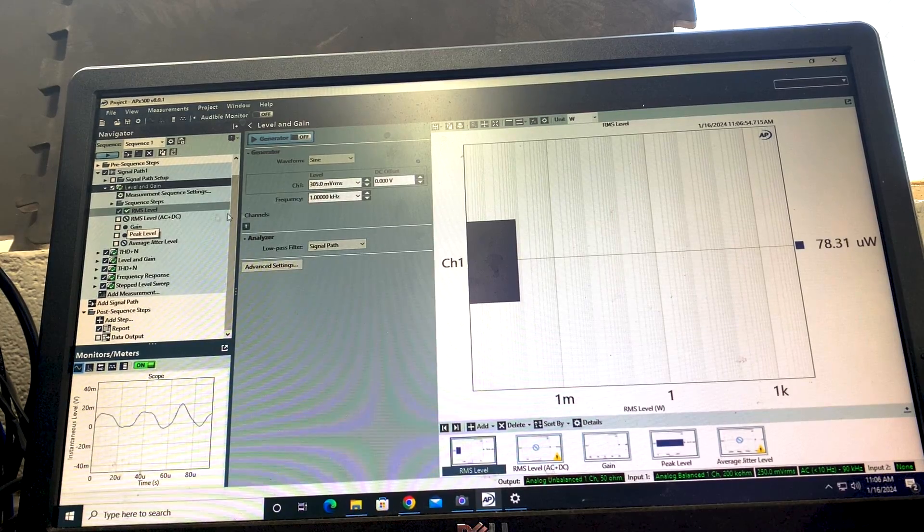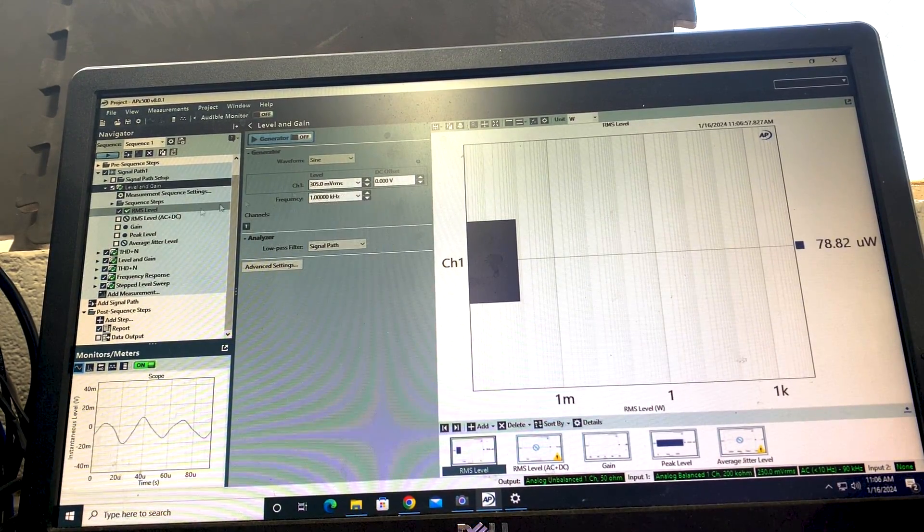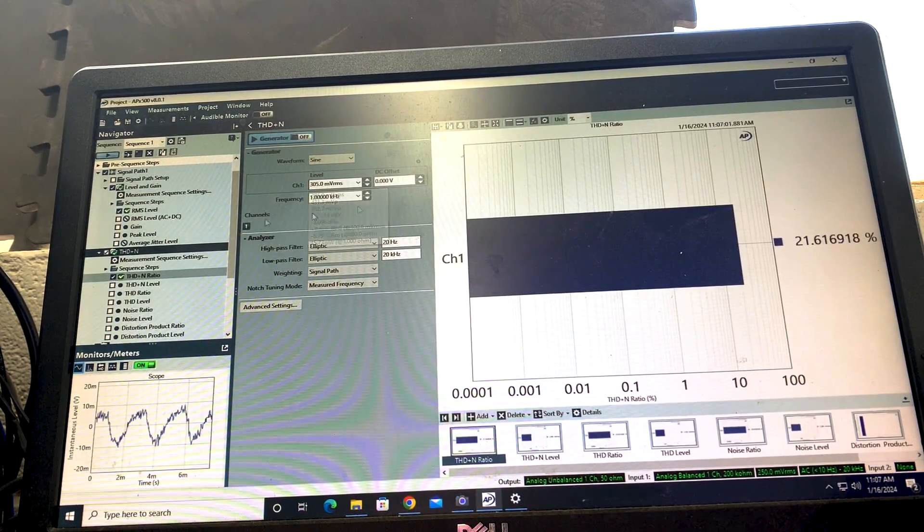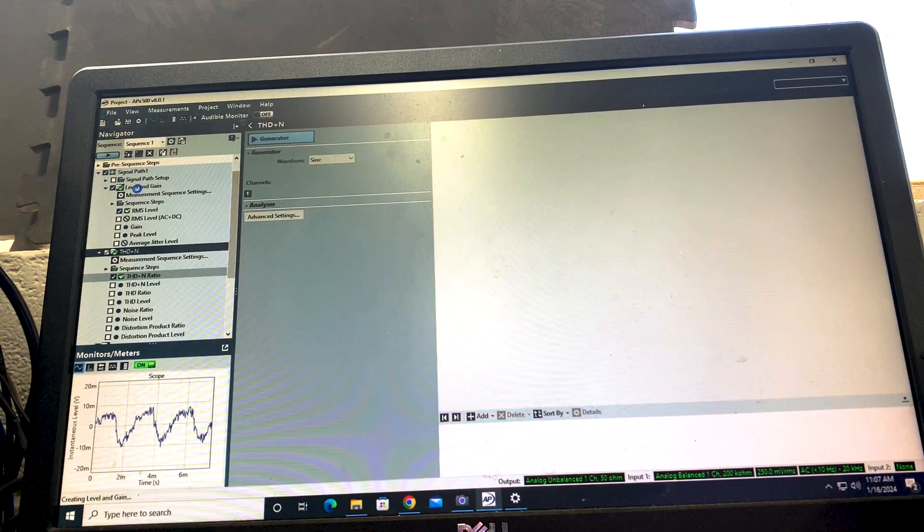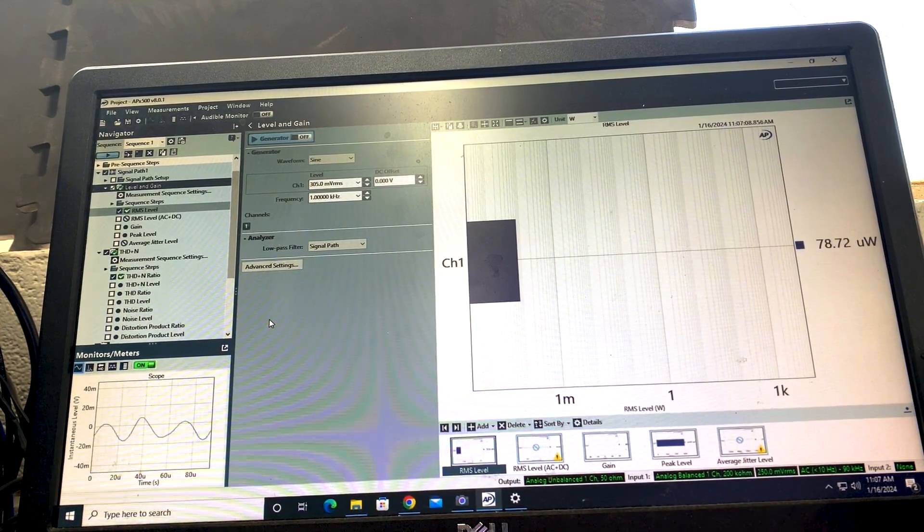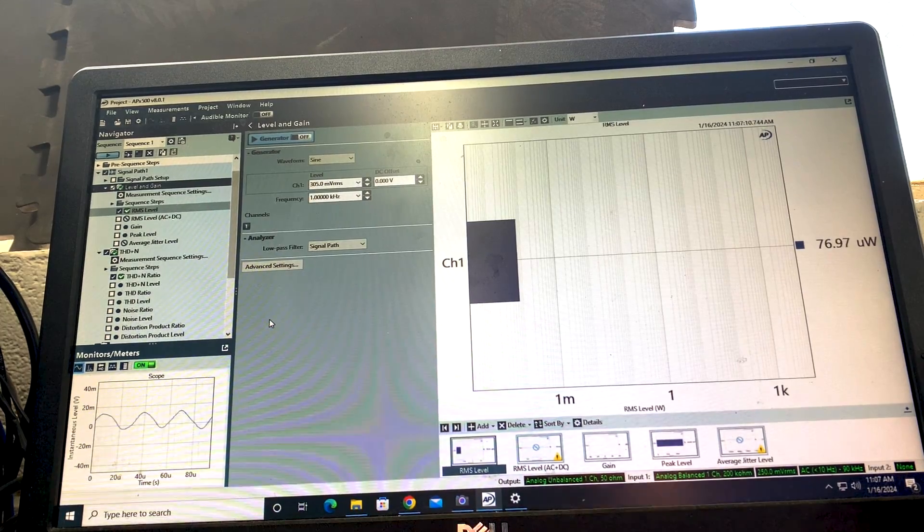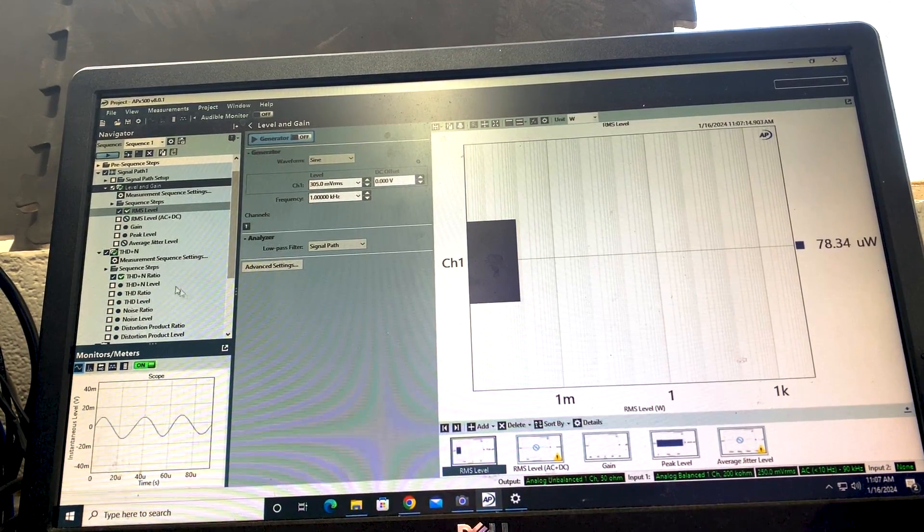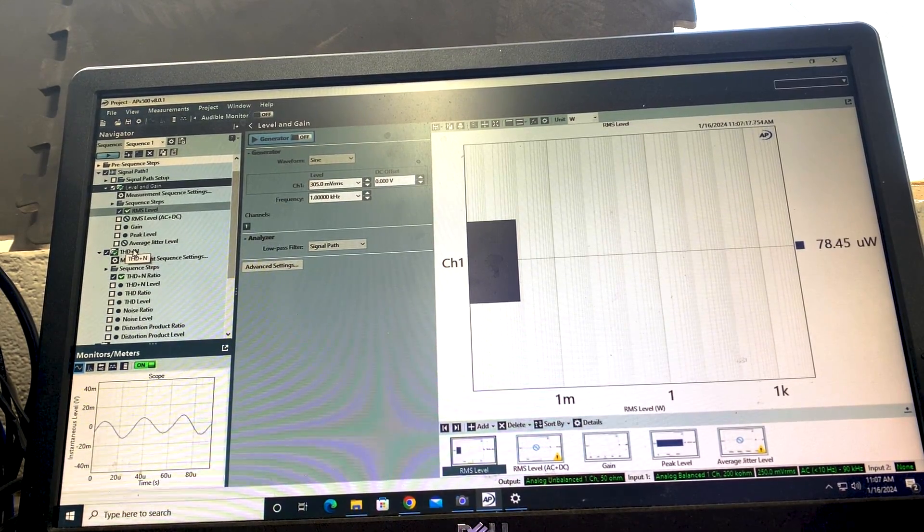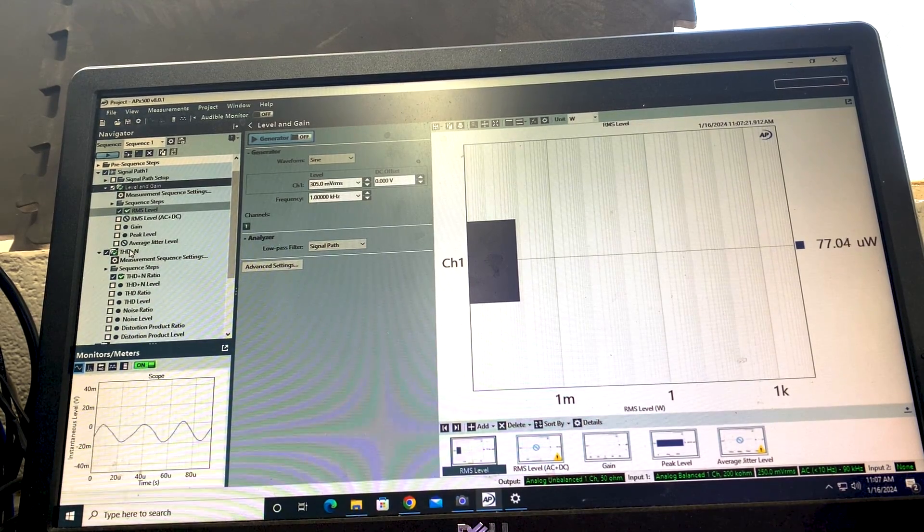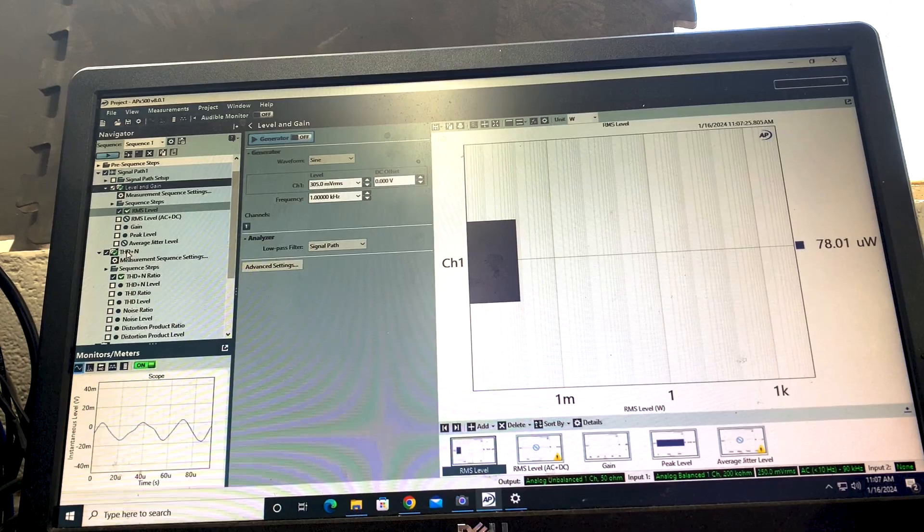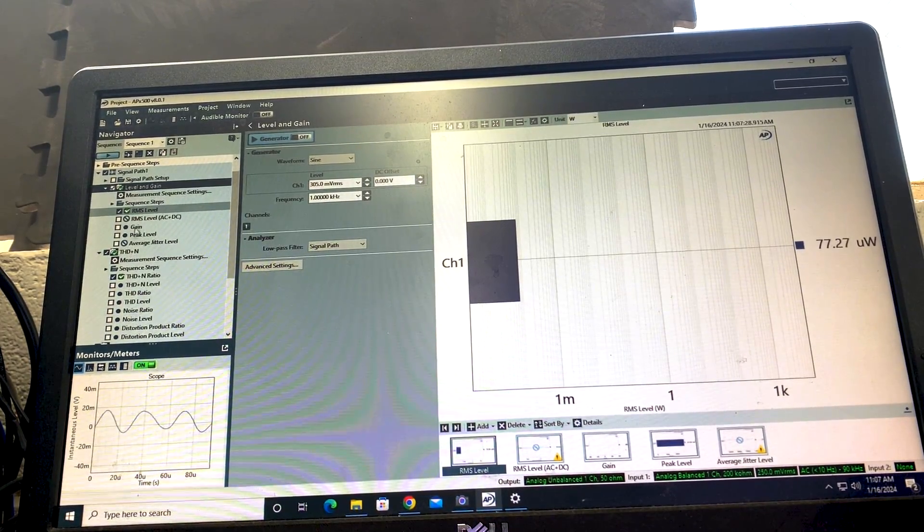Personally, I prefer these measurements because I can set the generator level to the exact same, so it's getting the exact same output both times, and both of these measurements take a while. They sit the amplifier at that full output for a couple of seconds, and that makes sure you're getting a true continuous measurement instead of just a quick sweep and a snapshot. It's a harder test and it doesn't read as high, but I think it's more accurate, and I prefer it.